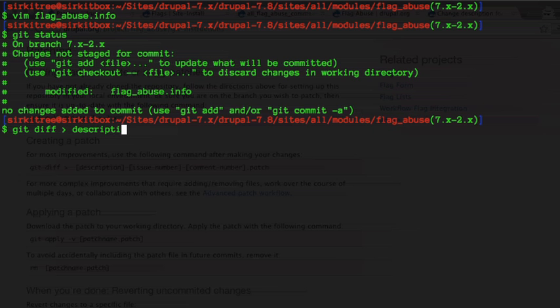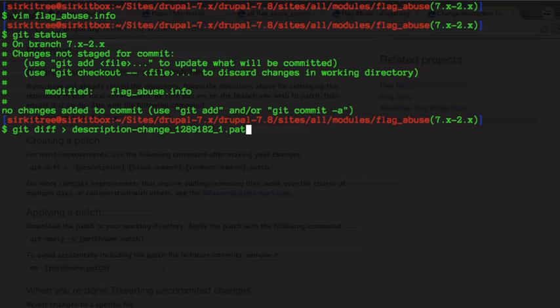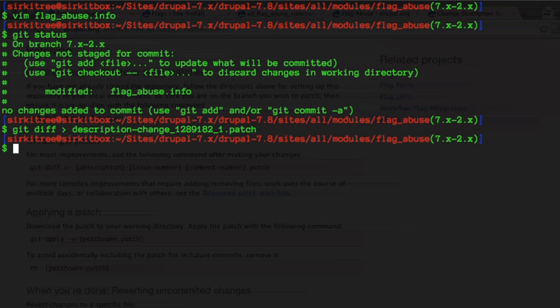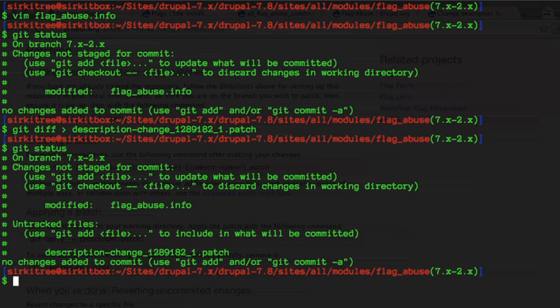Let's go ahead and do that. We know that we're modified git diff greater than, let's say description-change-issue number and the comment number will attach it to is one.patch. Now if we do a git status you'll see that the modification is still in place and we have a description change patch.